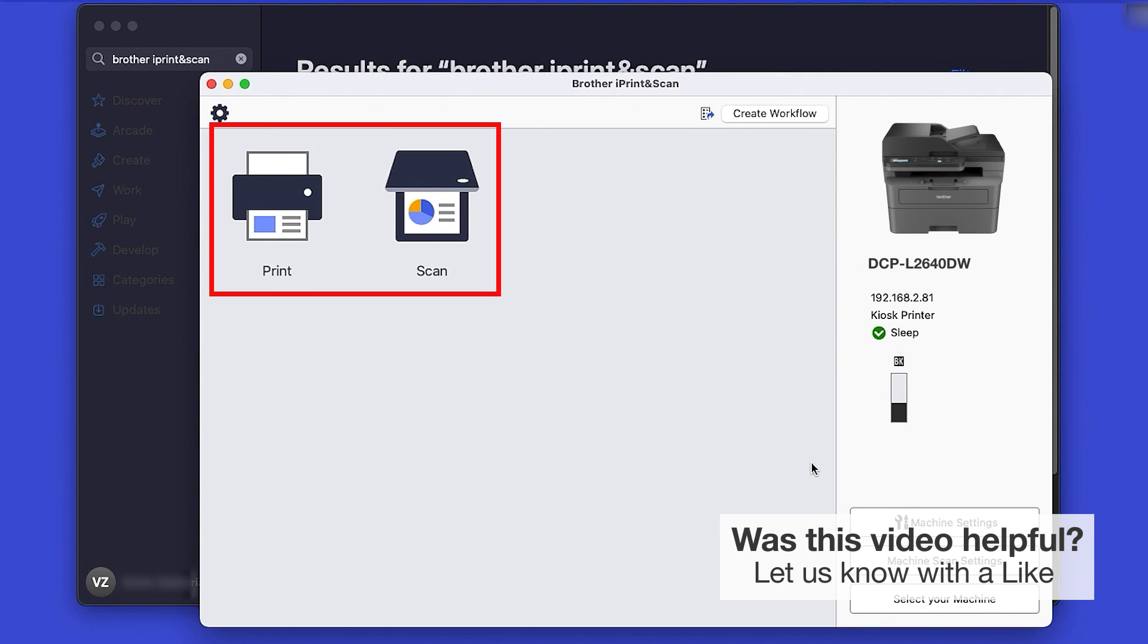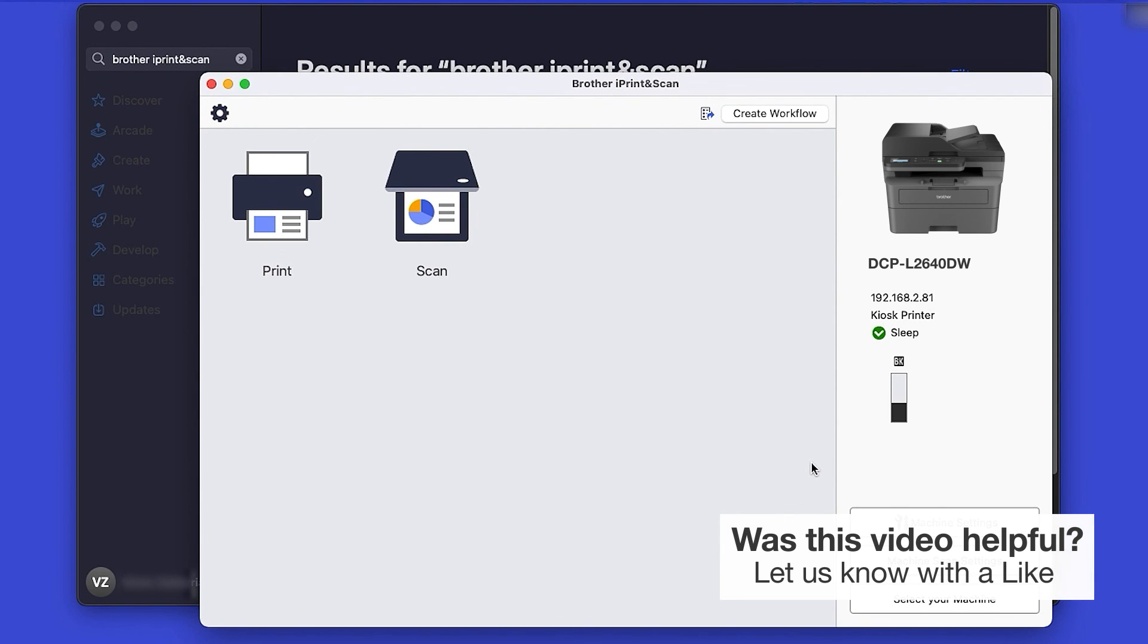Click OK again. All the functions your machine supports will be displayed in the iPrint and Scan window. You are now ready to scan and print.